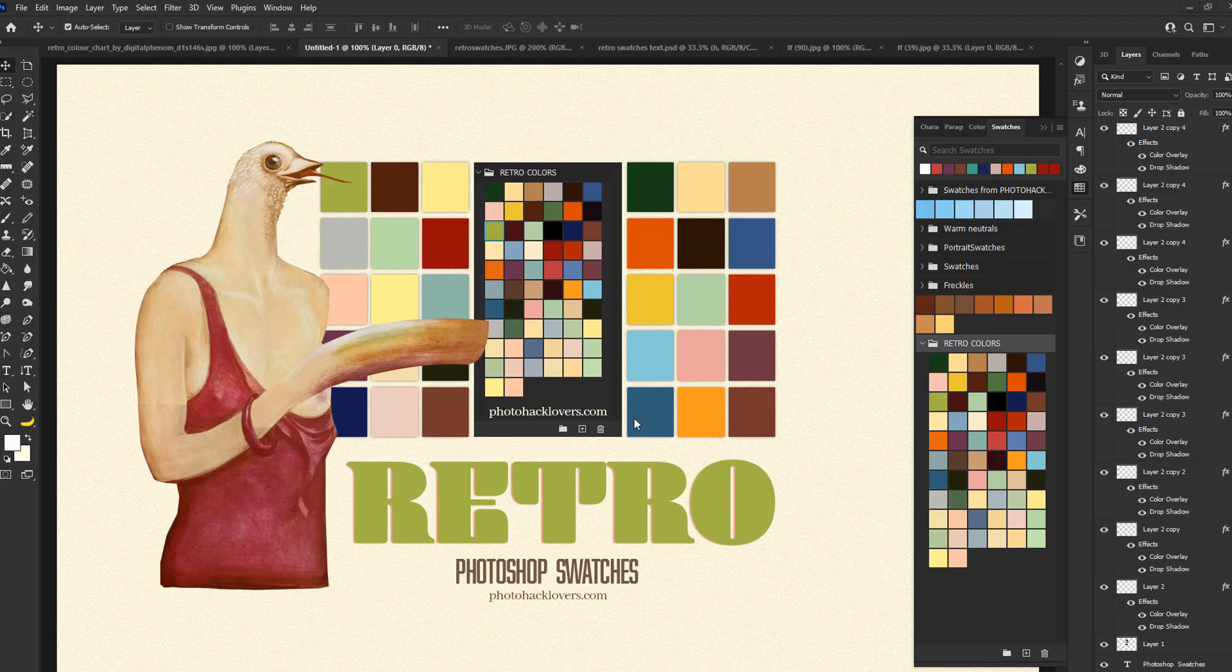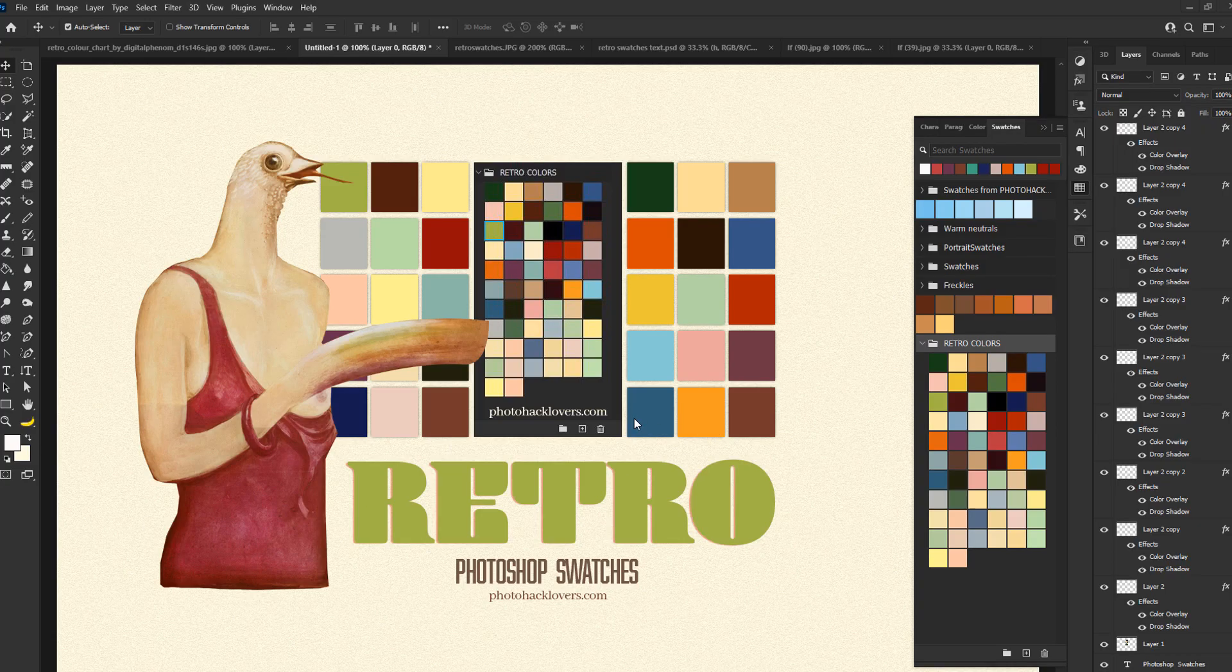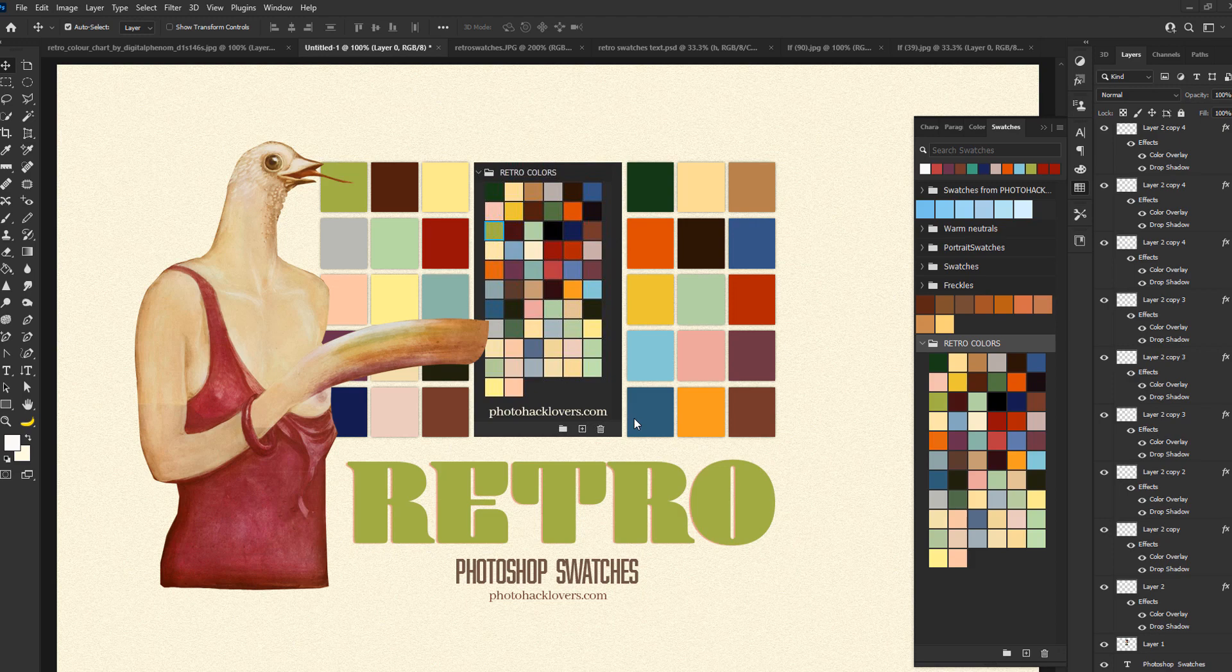All right, so we're in Photoshop, and as you can see, I have this lovely retro sweat, I mean, not retro sweat, retro Photoshop swatches, and here they go.